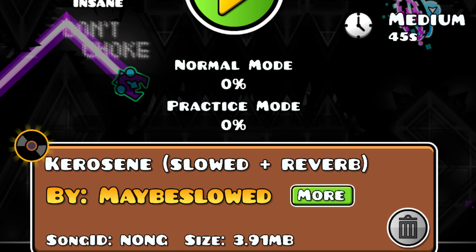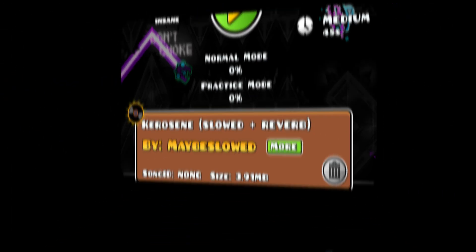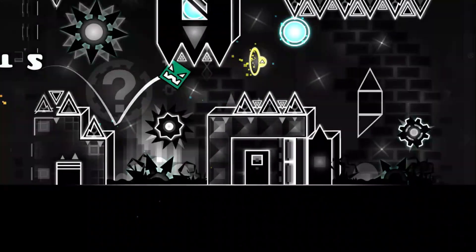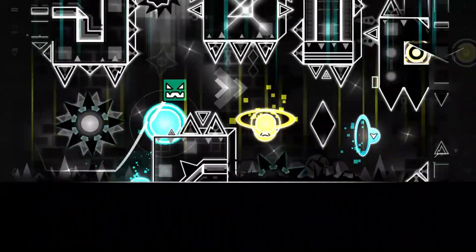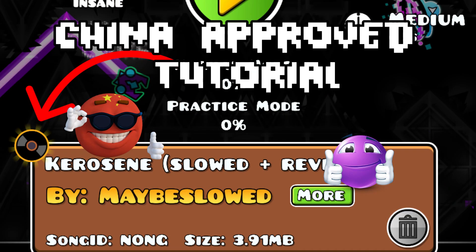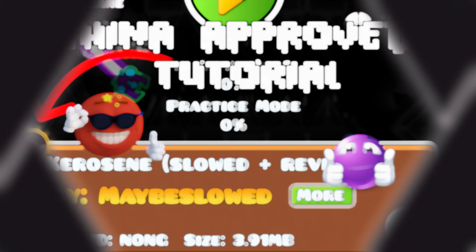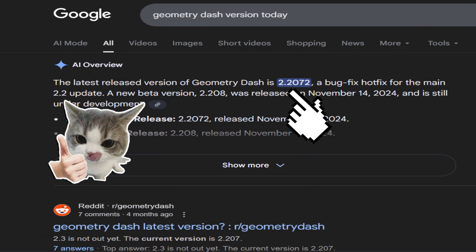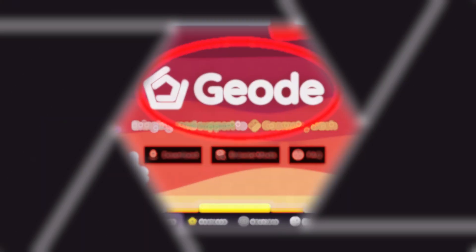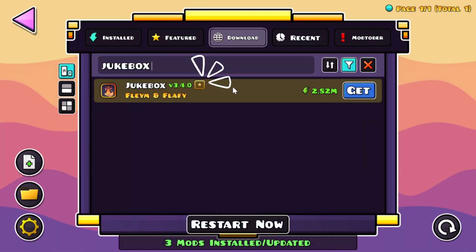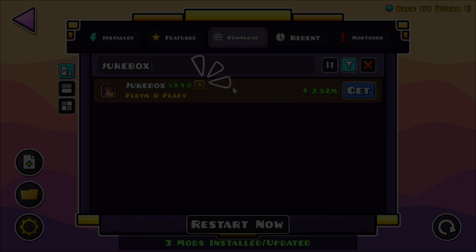Want to play levels but the song isn't available? Here's how to download not-on-Newgrounds songs in Geometry Dash using Geode. You only need three things: the latest version of Geometry Dash, the Geode installer from their website, and the Jukebox mod, which is available after installation.